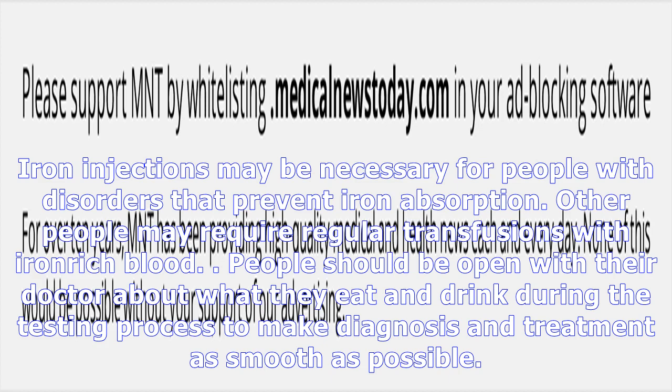Most people can improve their MCH levels by making changes to their diet. Iron injections may be necessary for people with disorders that prevent iron absorption, and other people may require regular blood transfusions. People should be open with their doctor about what they eat and drink during the testing process to make diagnosis and treatment as smooth as possible.